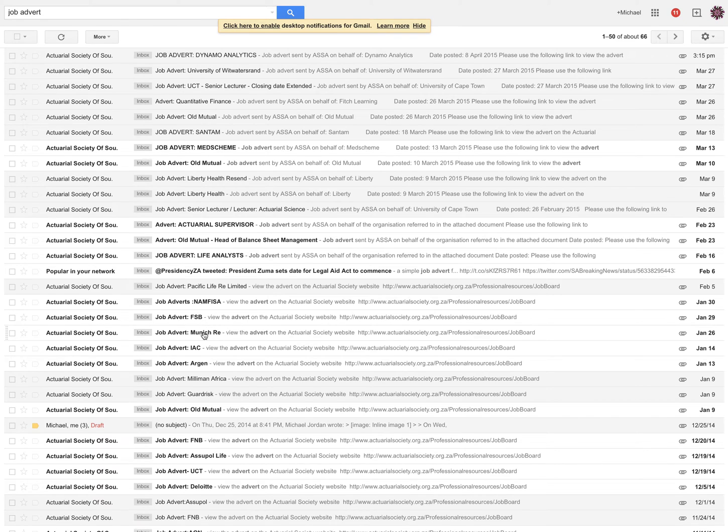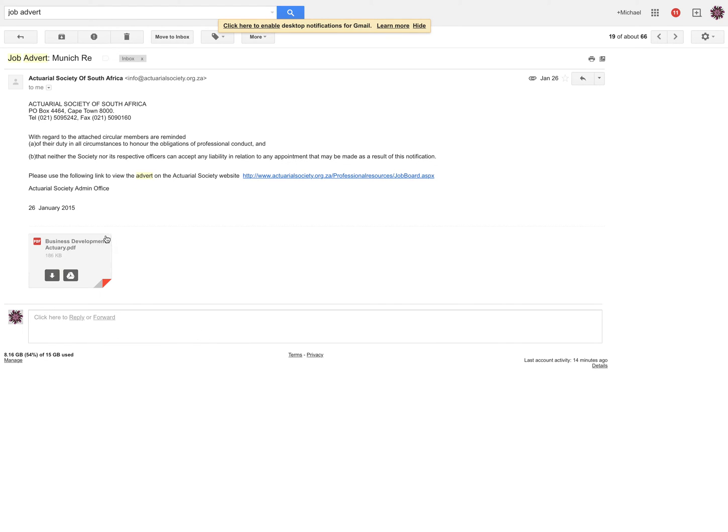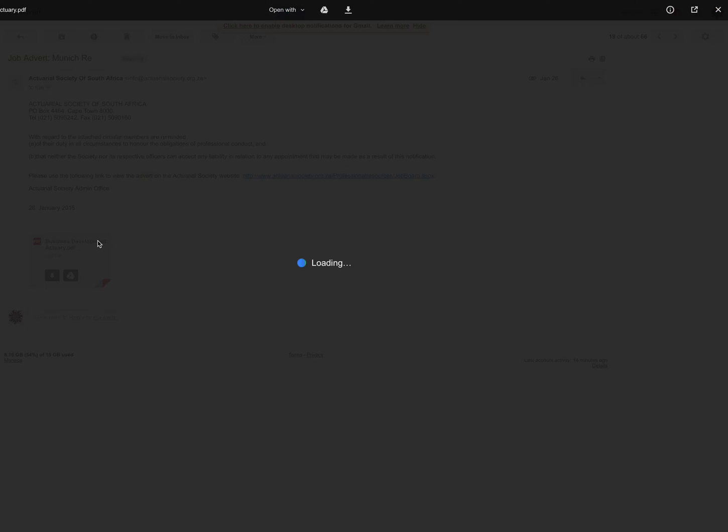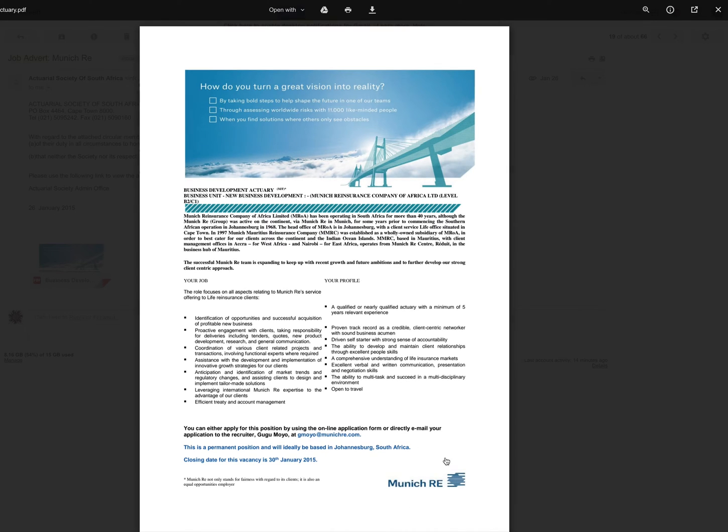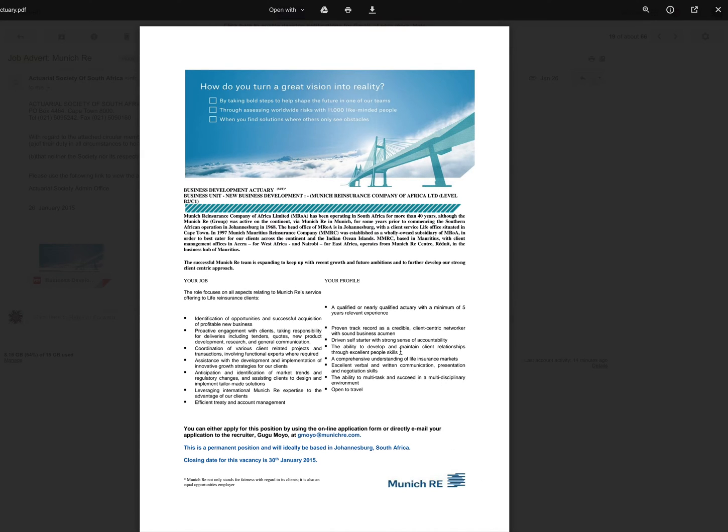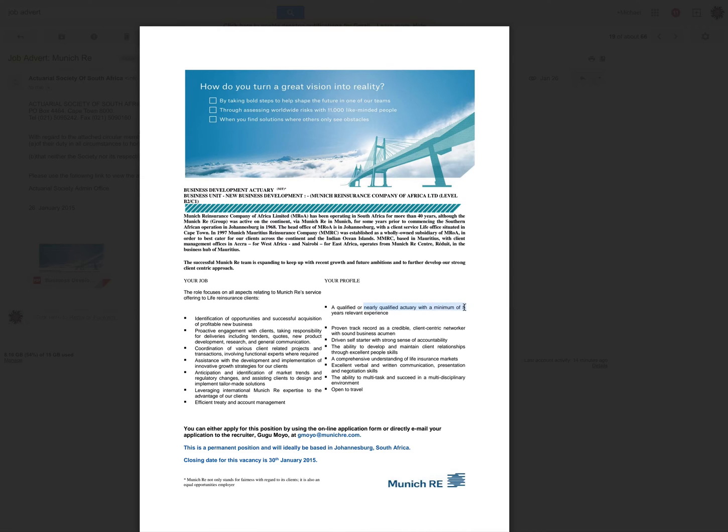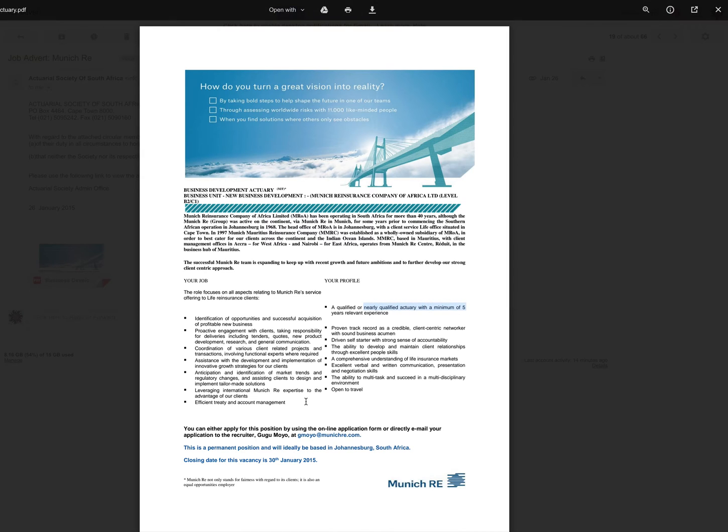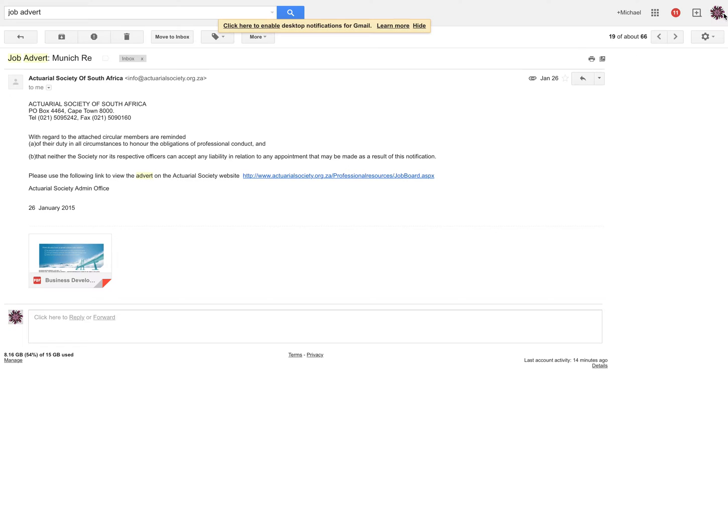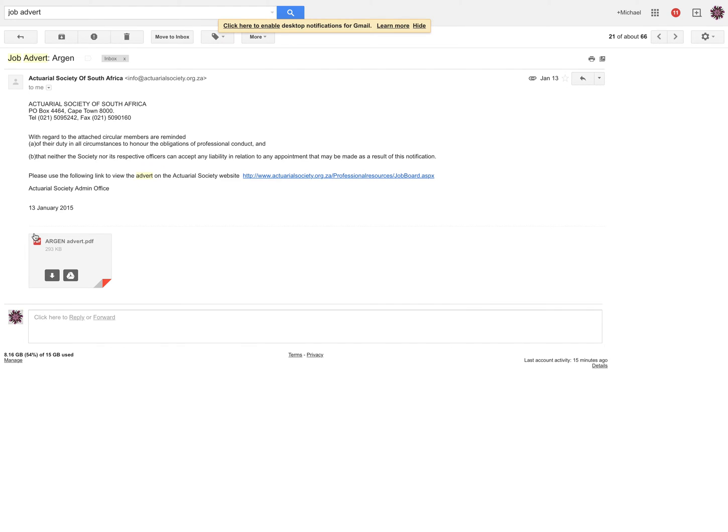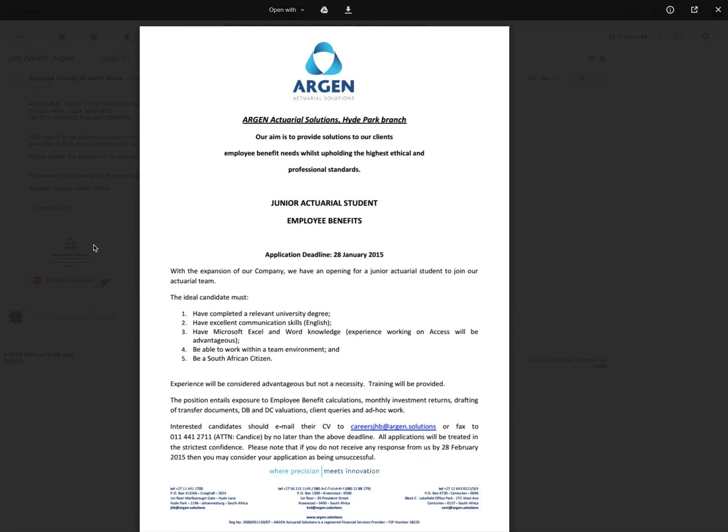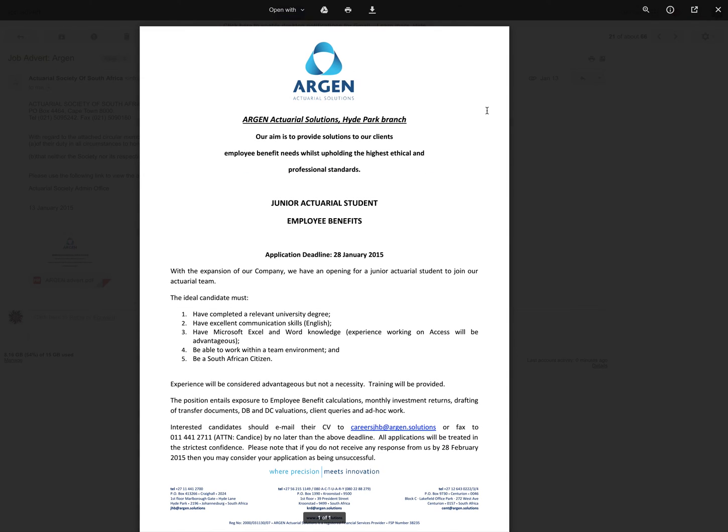Munich Re. You should know them no matter where you are in the world. They're one of the biggest reinsurers. Qualified or nearly qualified actuary with a minimum of five years. So you can see experience is kind of key. So if you're coming out straight from the job market, it's going to be tricky. But once you get your experience, everybody kind of wants you.